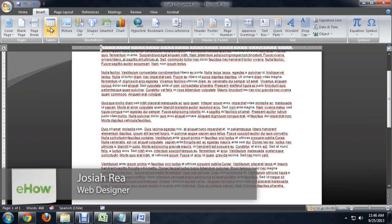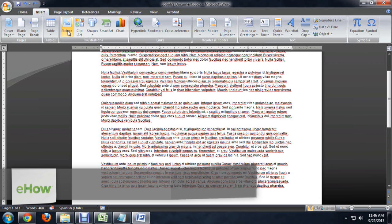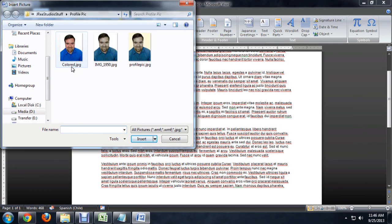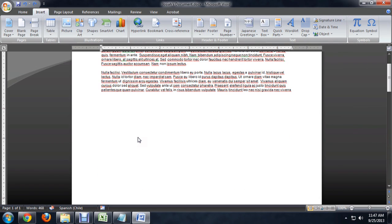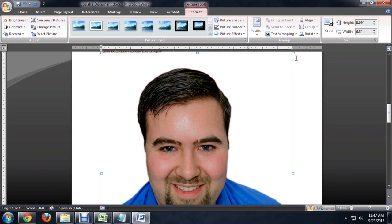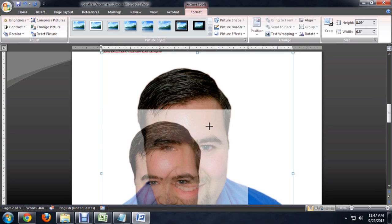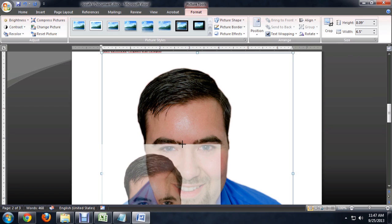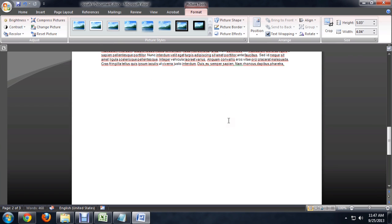First thing I'm going to do is come up to insert and say picture. I'll just take my profile picture there. Okay, we'll scale it down a little first. It's a little bit more manageable.